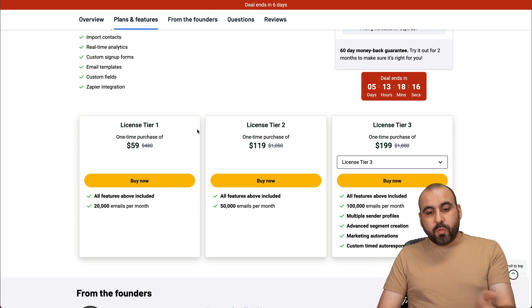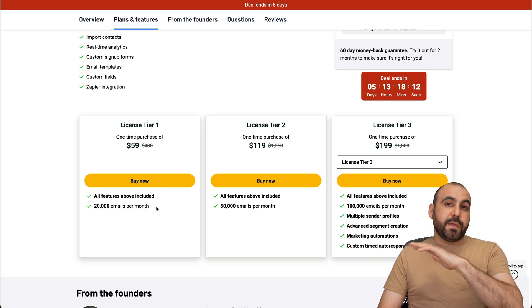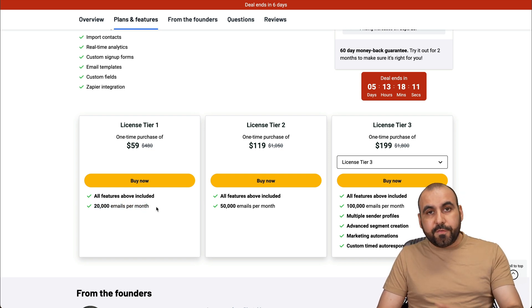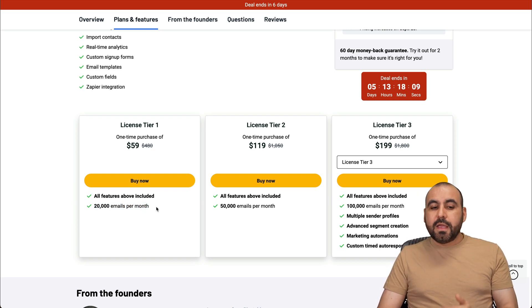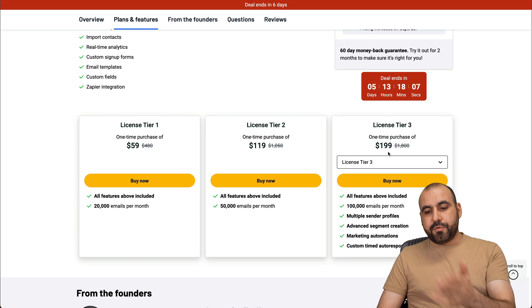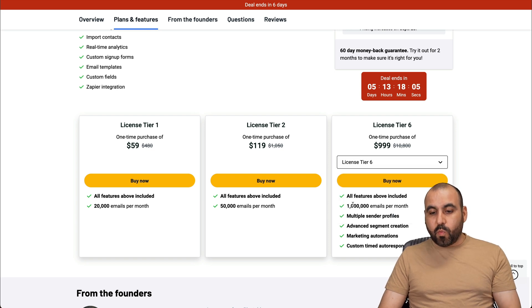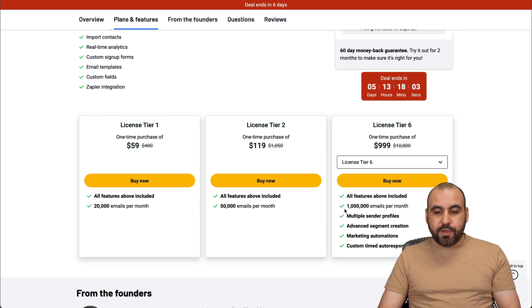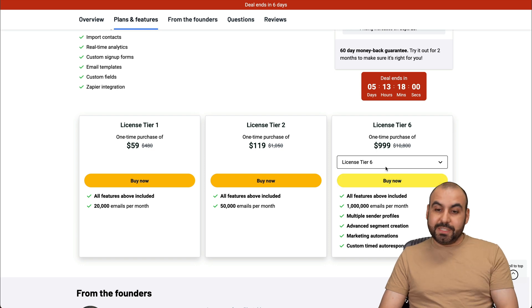But there's also tier one and two, which should be considered, which is 20,000 emails per month, which could be more than enough for most people. But if you need more limits, tier two, three, and all the way up to six is 1 million emails per month, and you still get these features on tier six, which is $1,000, which I think is pricey for this tool.